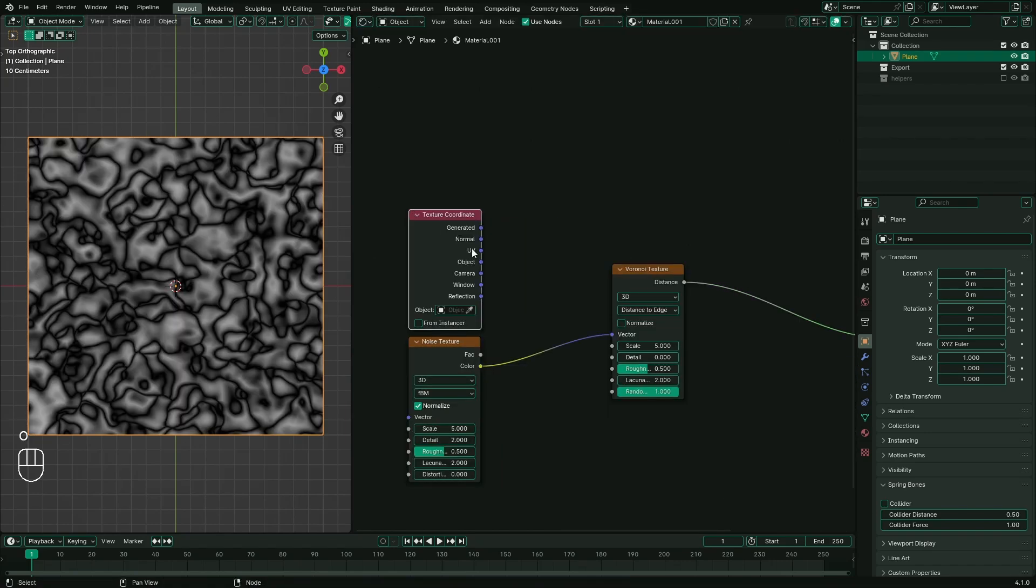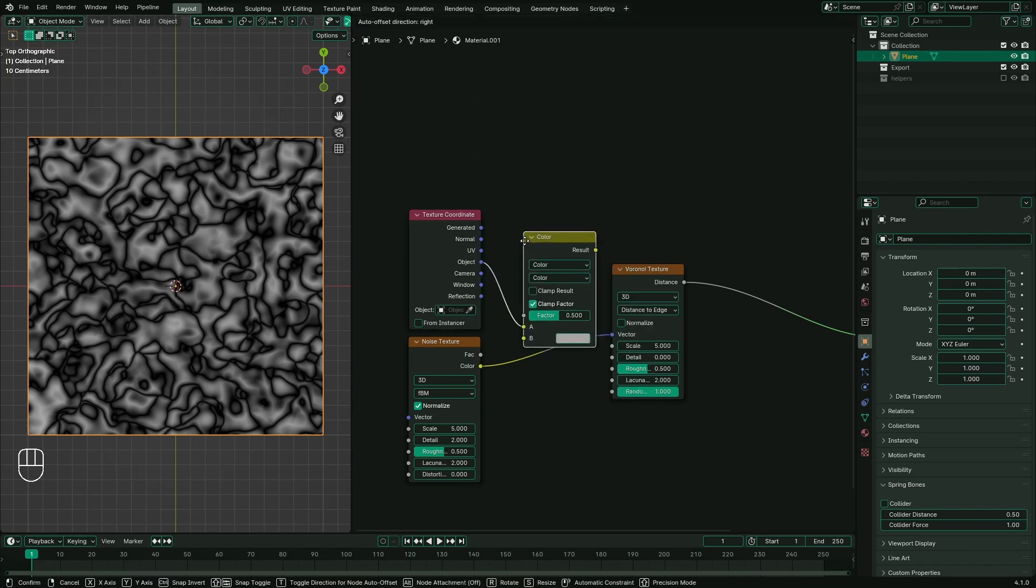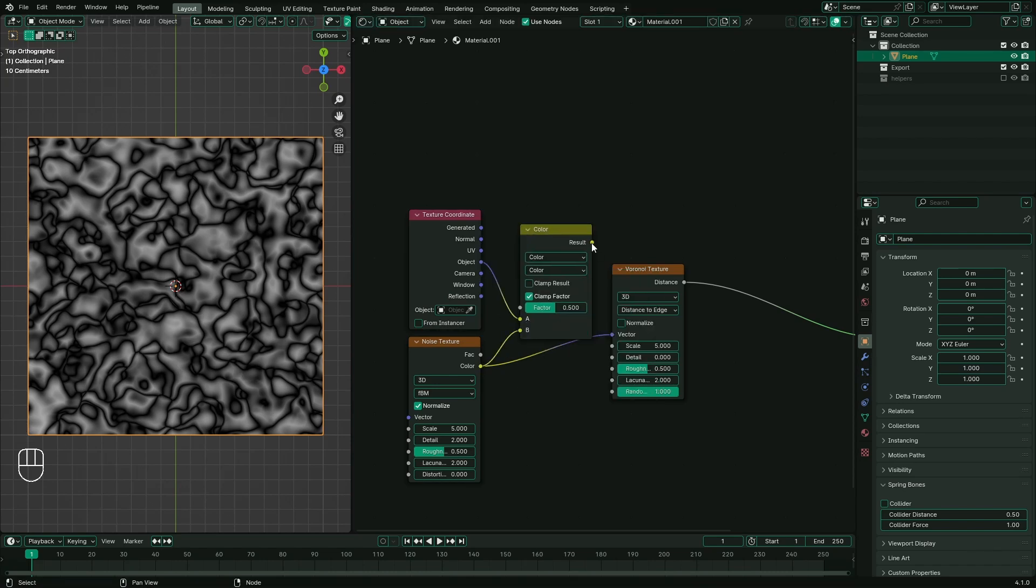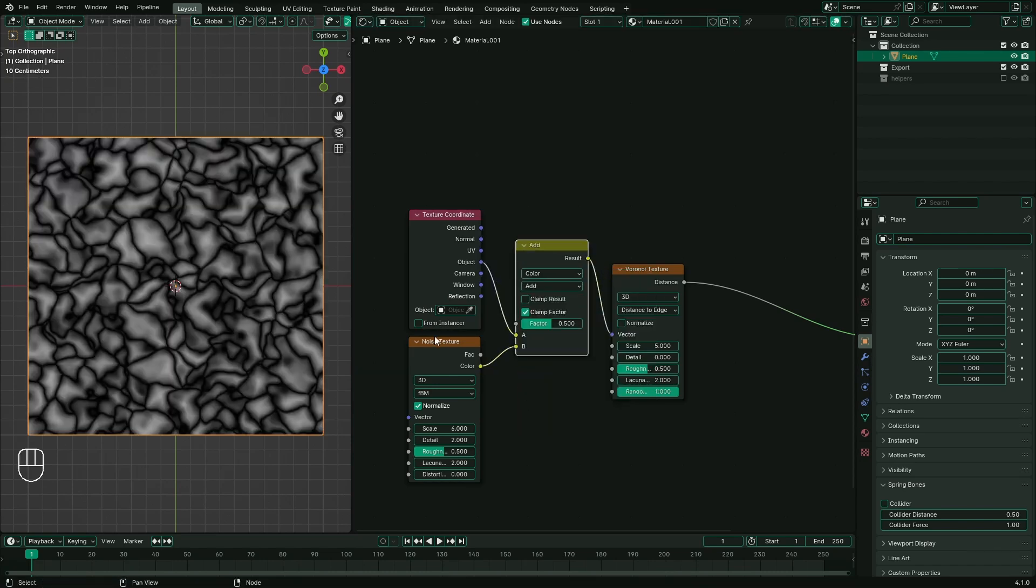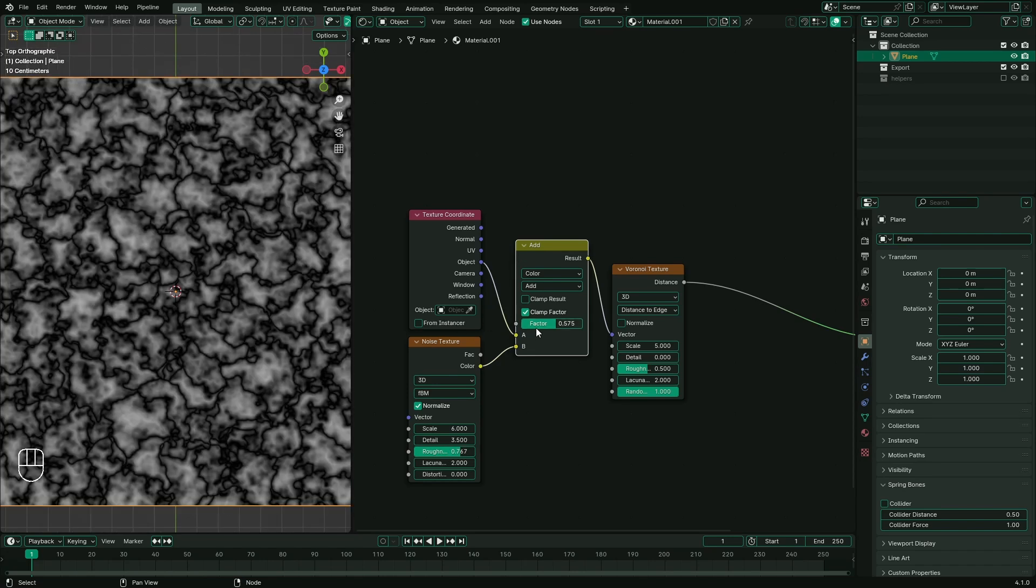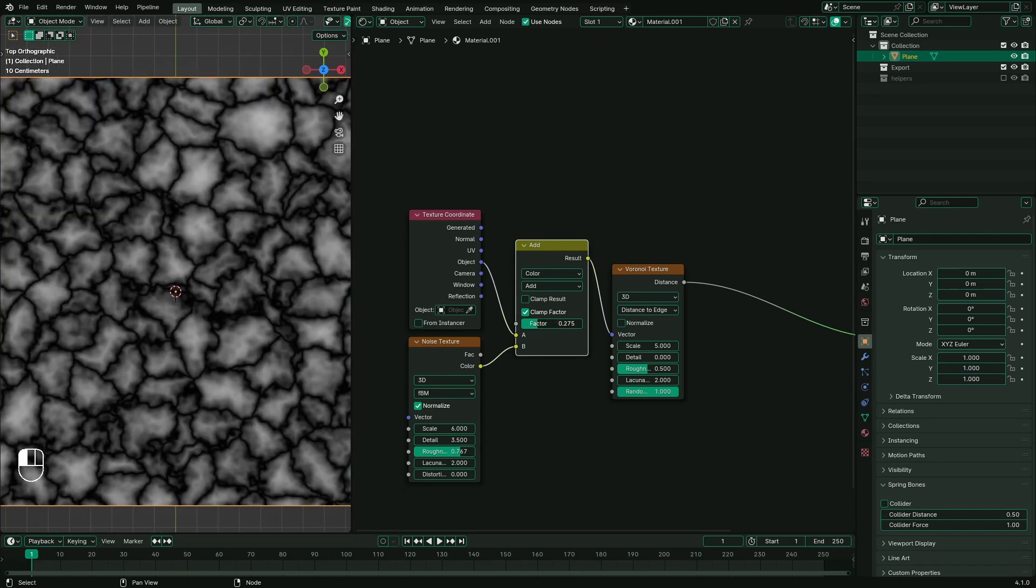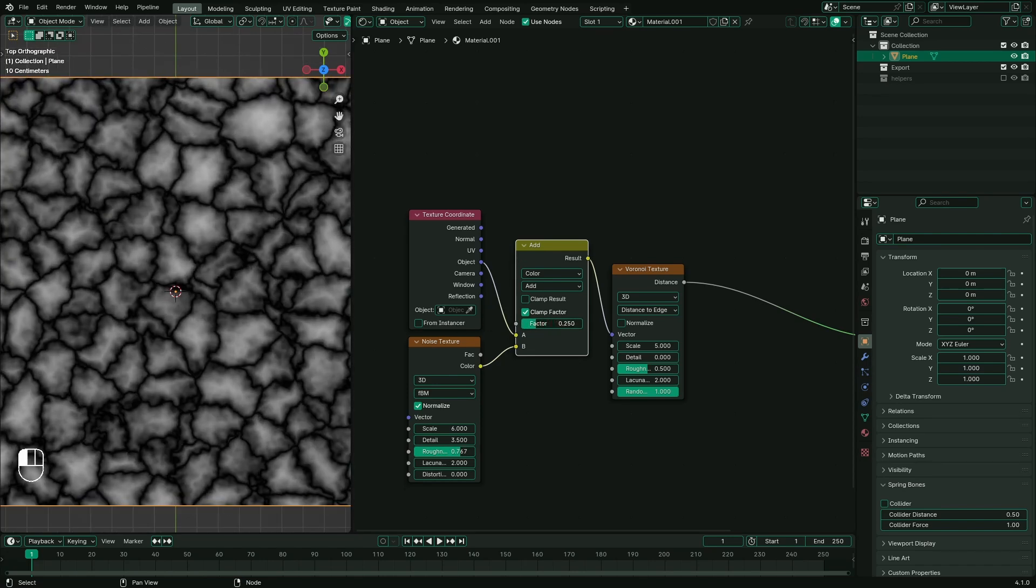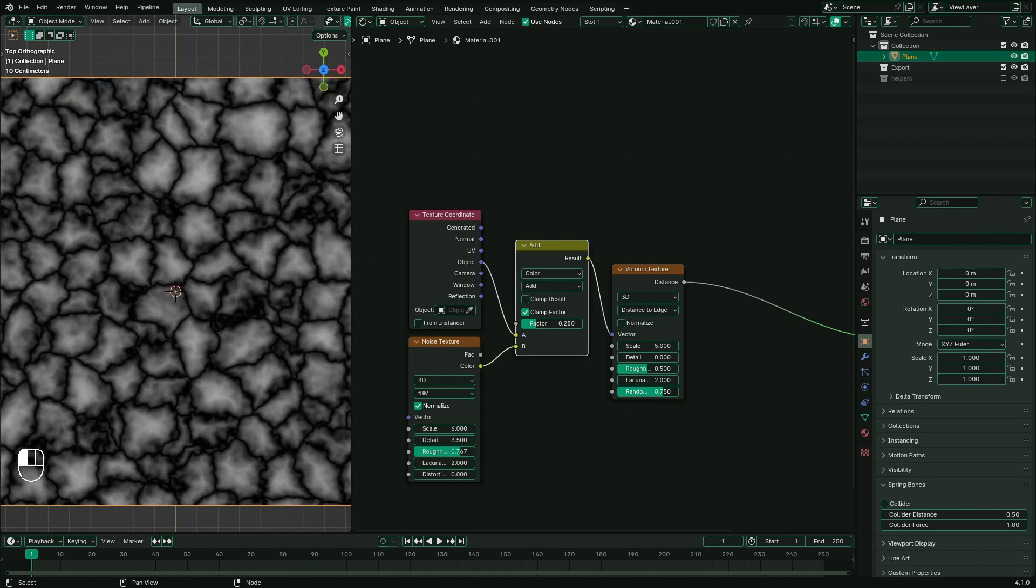We can fix those straight lines by adding texture coordinate with noise texture and plugging it into the vector of Voronoi texture. Play around with scale, detail, and roughness with combination of factor in the color mix node. You'll find the sweet spot with just enough details for the ground crack.